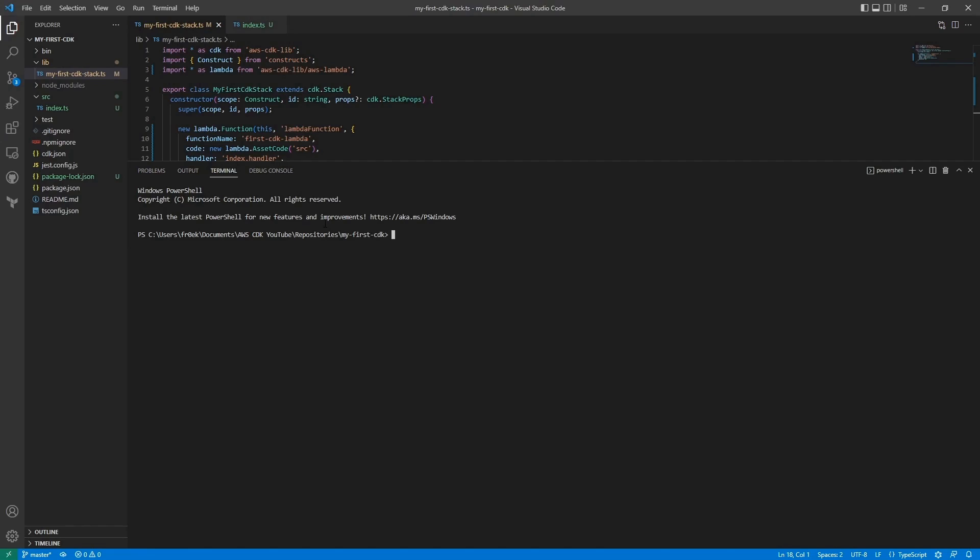And now we are ready to deploy our CDK stack. But because it's the first time that we're deploying, we also need to bootstrap our environment. And in order to bootstrap it, we need to configure our AWS CLI. And this is where the access key and secret access key that we got in step one come into the game.